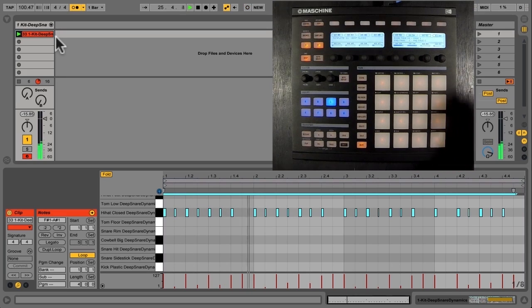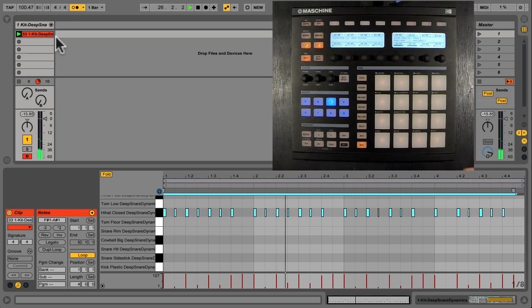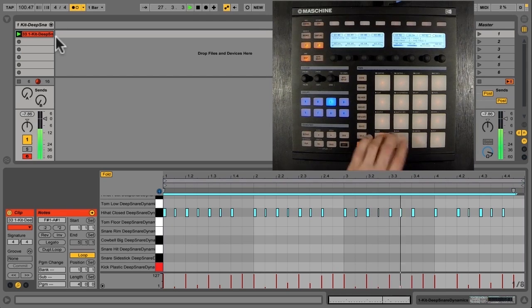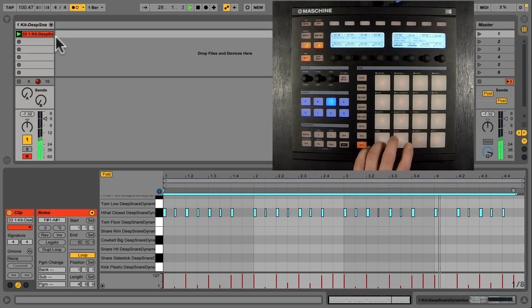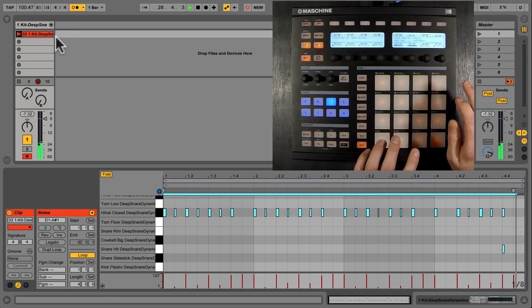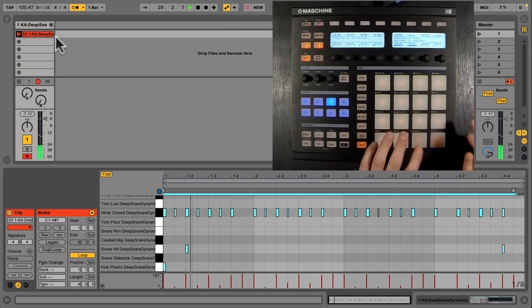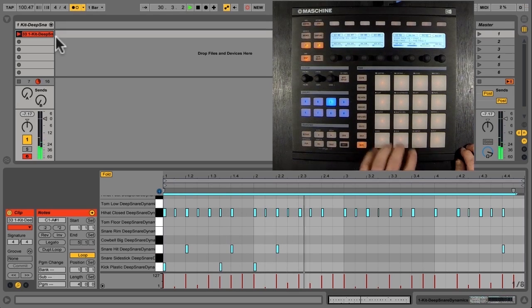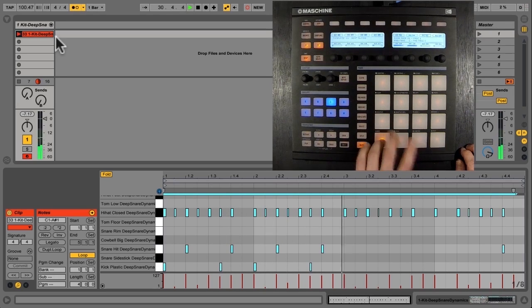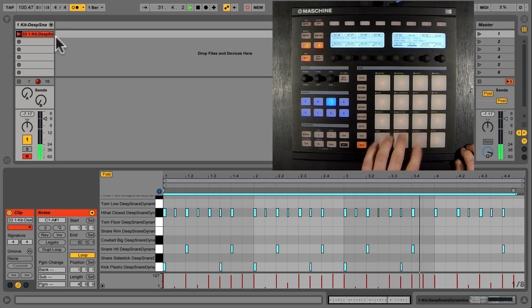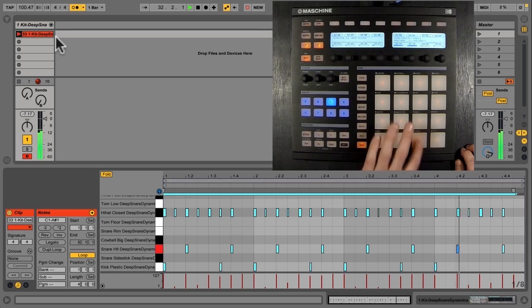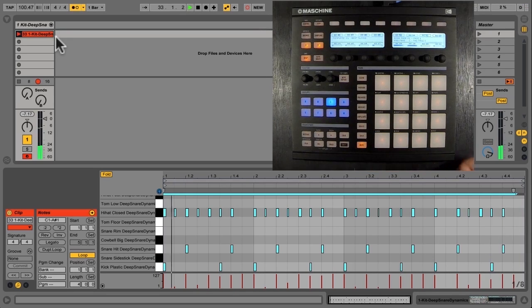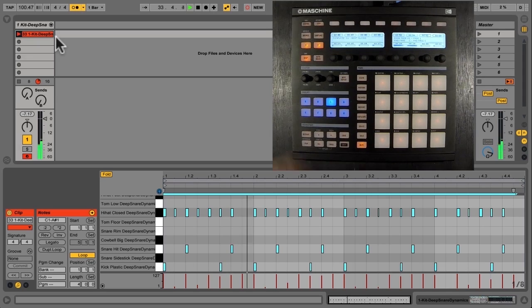Now I can turn that off, and I can try some kick and snare pattern. I like that. And we have a decent groove.